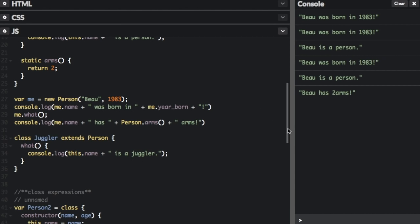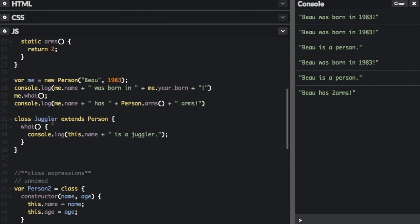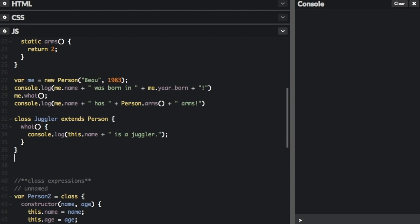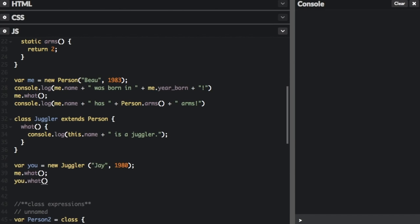In the Person class, if you call what, it's going to console.log this.name is a person. However, in the Juggler class, we've redefined the what function, and it's going to say console.log this.name is a juggler. Let me show you an example. I've created a new instance of the Juggler class, called the juggler j, born in 1980. Then I called me.what — that's the original person instance — and j.what — that's the juggler instance. Let's run it: Bo is a person, and j is a juggler.